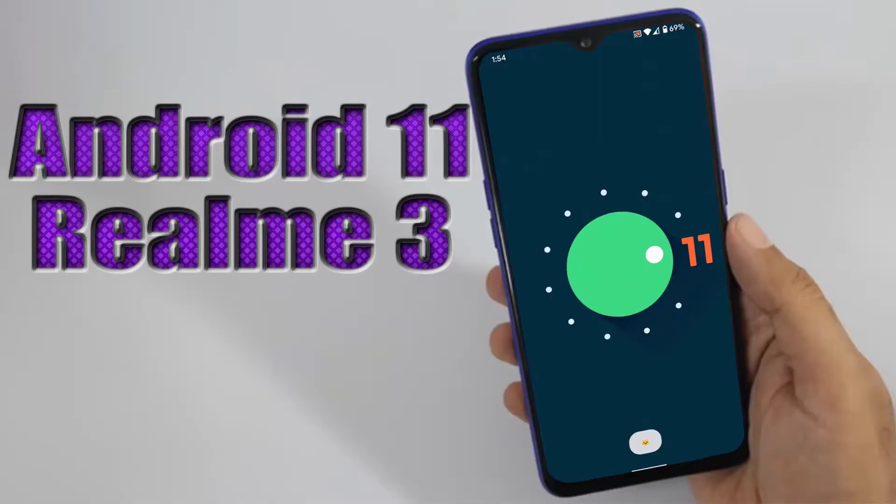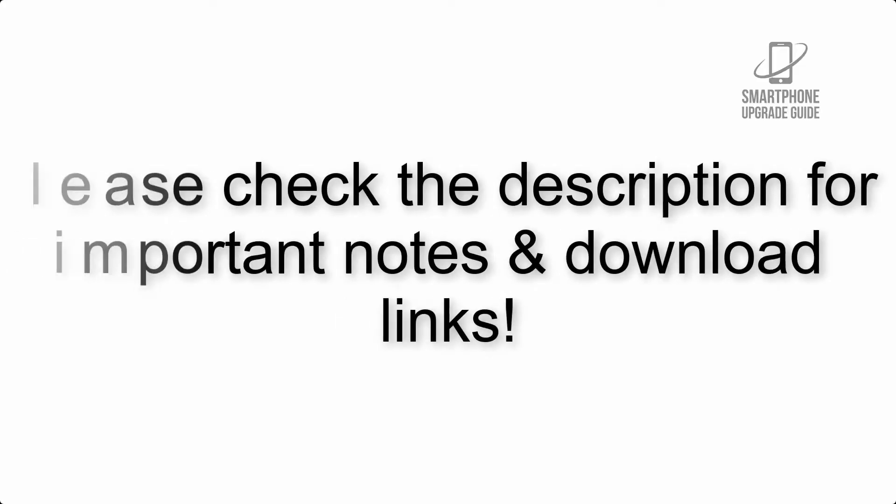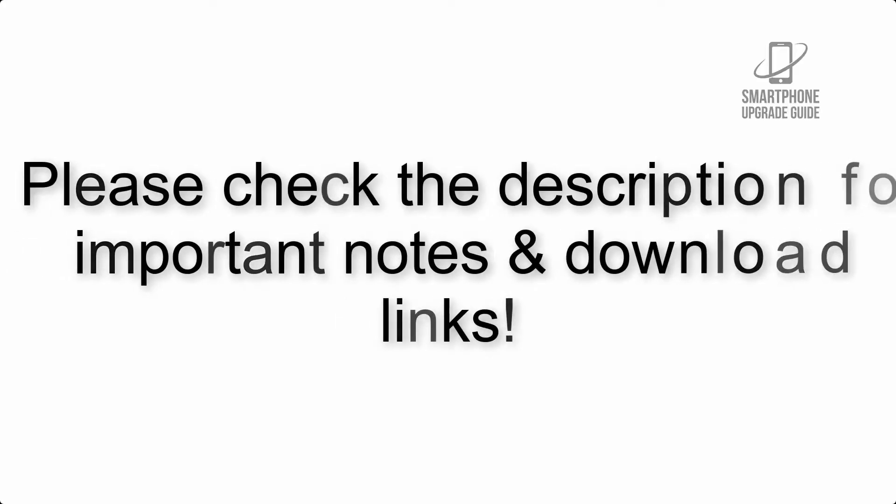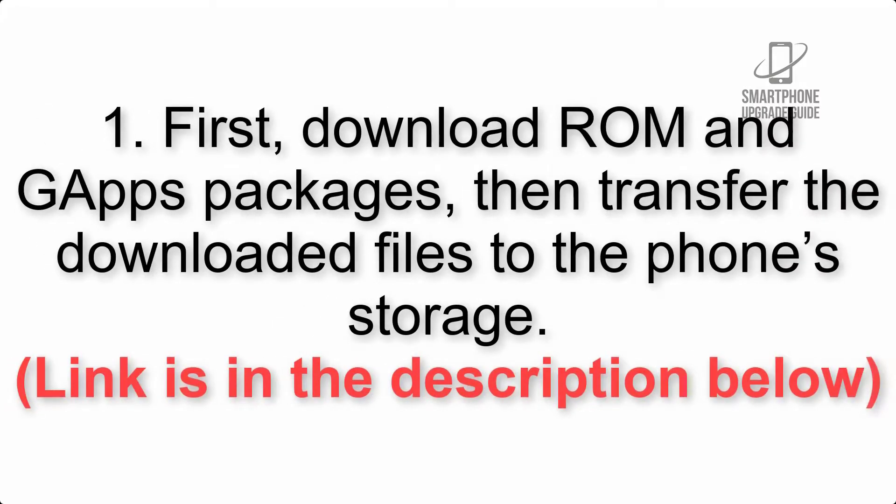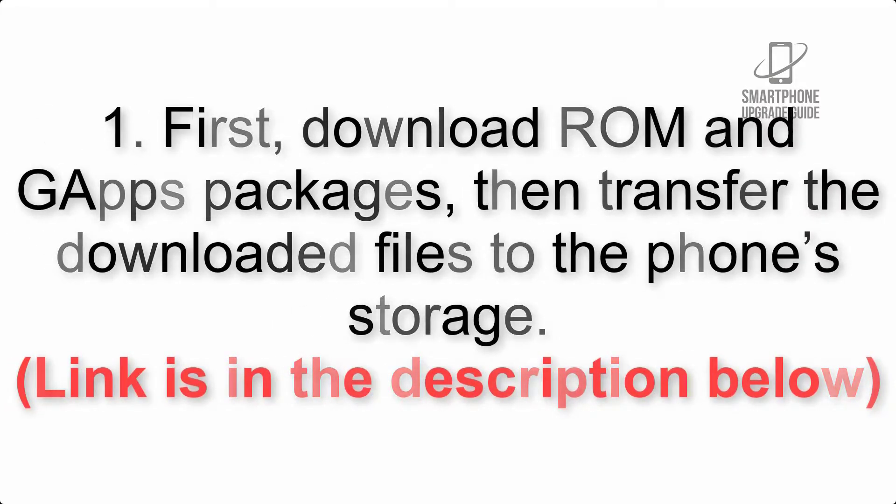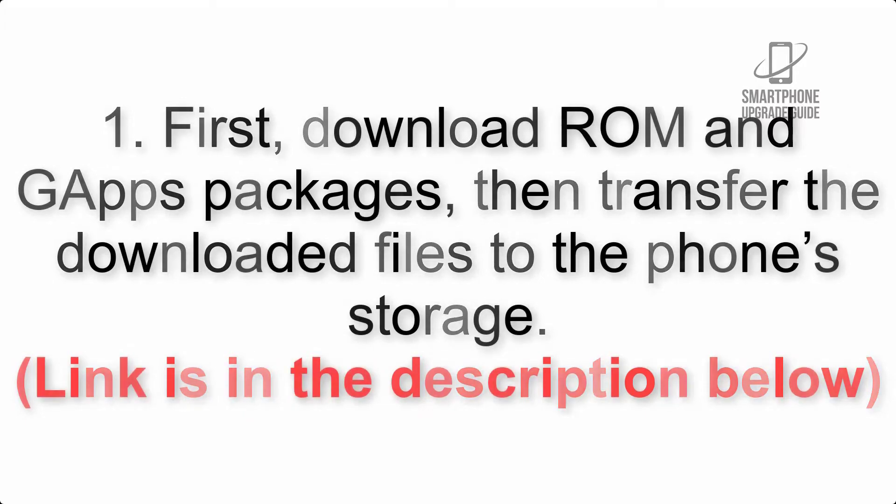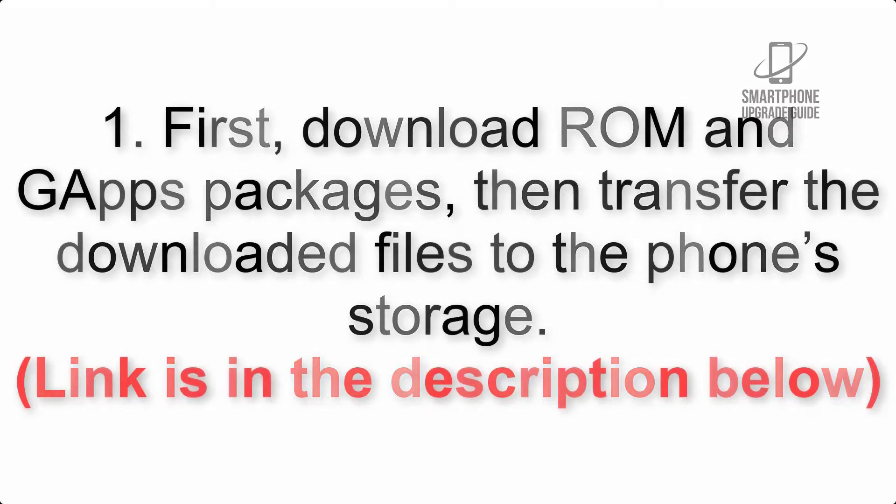Install Android 11 on Realme 3 via Lineage OS 18.1. Please check the description for important notes and all the download links. First, download ROM and GApps packages, then transfer the downloaded files to the phone storage. Link is in the description below.